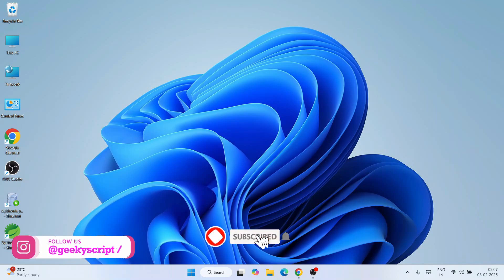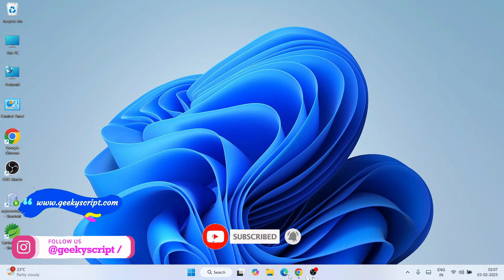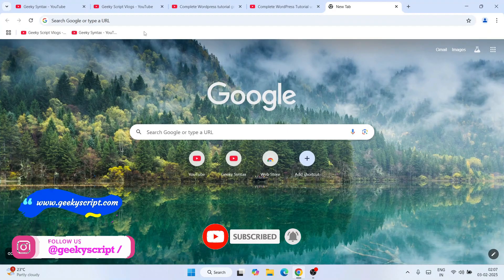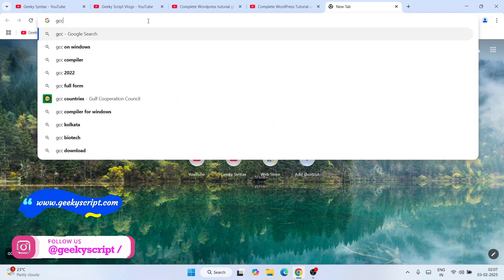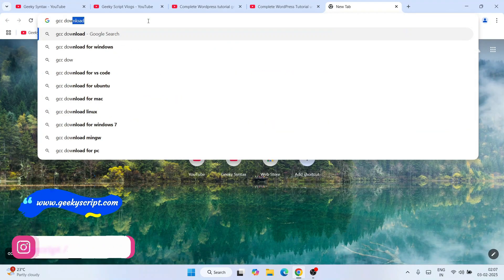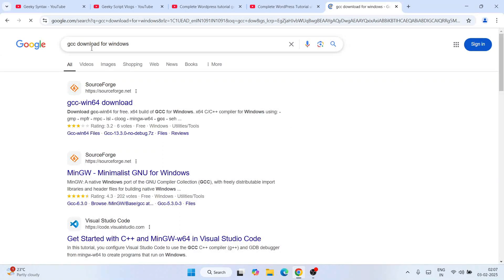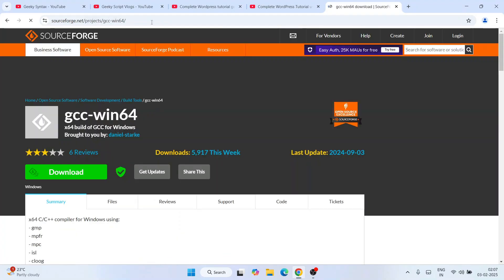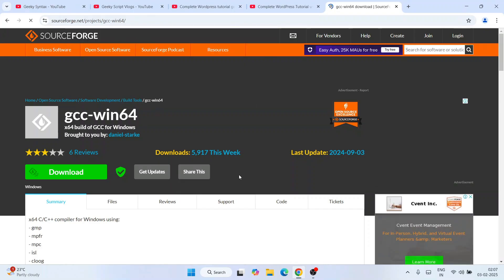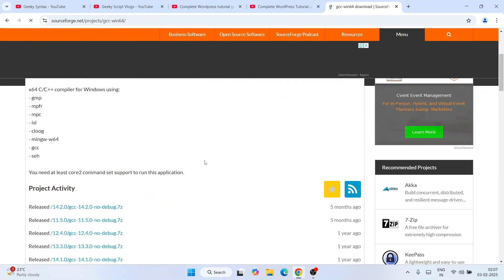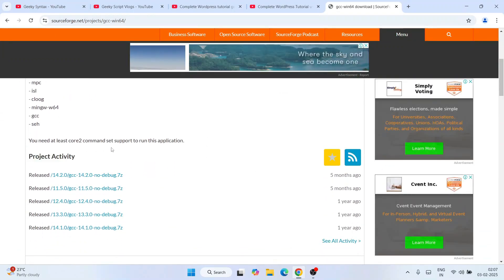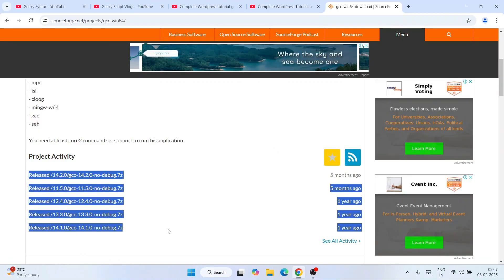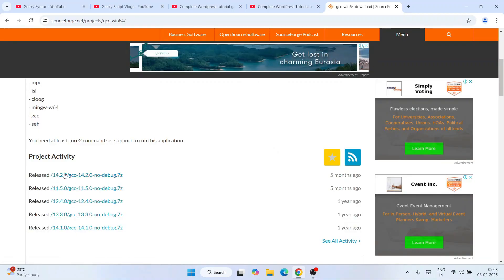To install the latest version of GCC compiler, first go to your favorite browser and search for 'GCC download for Windows'. Click on the SourceForge.net link — specifically the GCC win64 download — and that will redirect you to SourceForge.net where you can see all the different releases under project activity.